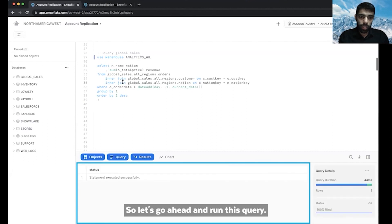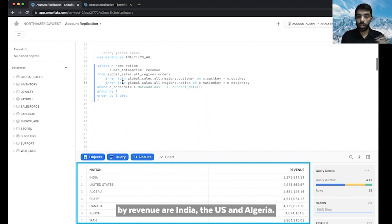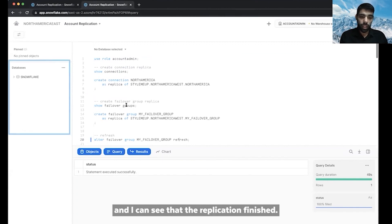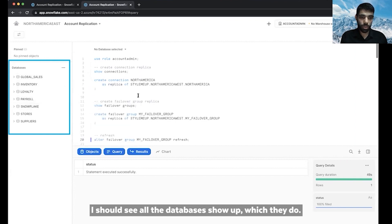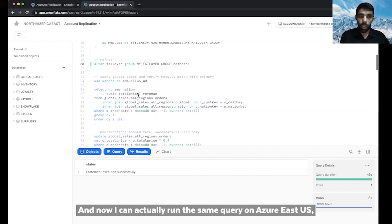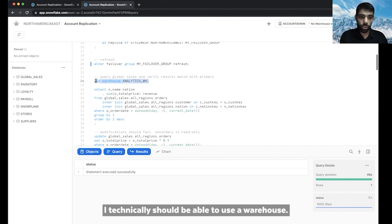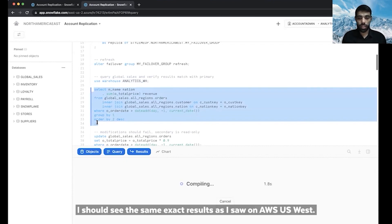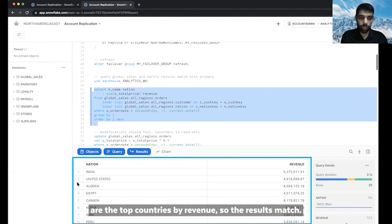Let's run this query, which looks at the revenue in the last day across different countries. As you can see, the top three countries by revenue are India, the US, and Algeria. Jumping back to my account in Azure East US, I can see that replication finished. If I refresh the list of databases, all the databases show up. Now I can run the same query on Azure East US and verify the results match. I can use a warehouse — previously I had no warehouses, but now replication has finished. Executing the query, I see the same exact results as on AWS US West: India, US, and Algeria are the top countries by revenue. The results match.